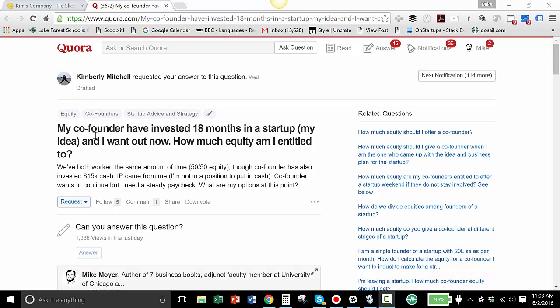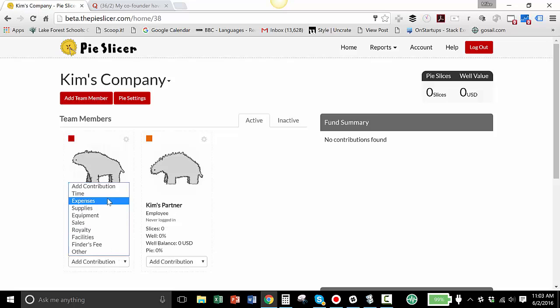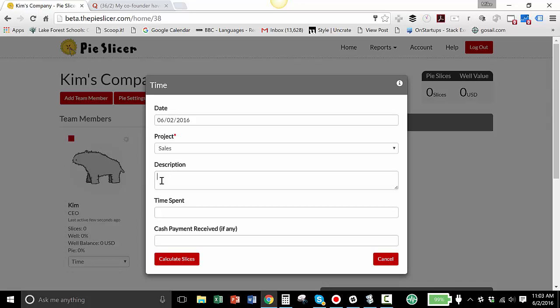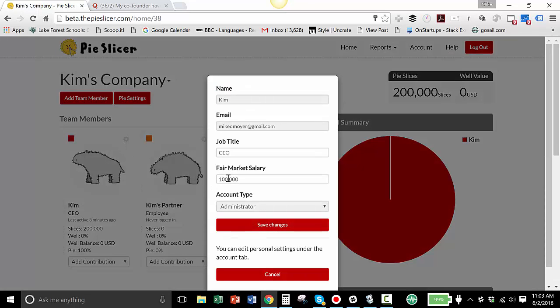So I have set up a pretend company called Kim's Company on the Pie Slicer software. Here's Kim, the CEO, and here's Kim's partner, the employee. So we're going to add time for her. And I add one year, which is 18 months less 6 months loss. This means her penalty is going to be 6 months of equity. So that's going to be 2,000 hours. And then I calculate slices. So there's 200,000 slices in this pie, and that's because if you look at the settings, I'm pretending that she makes $100,000 a year, which is a logical CEO salary for a bootstrap startup.